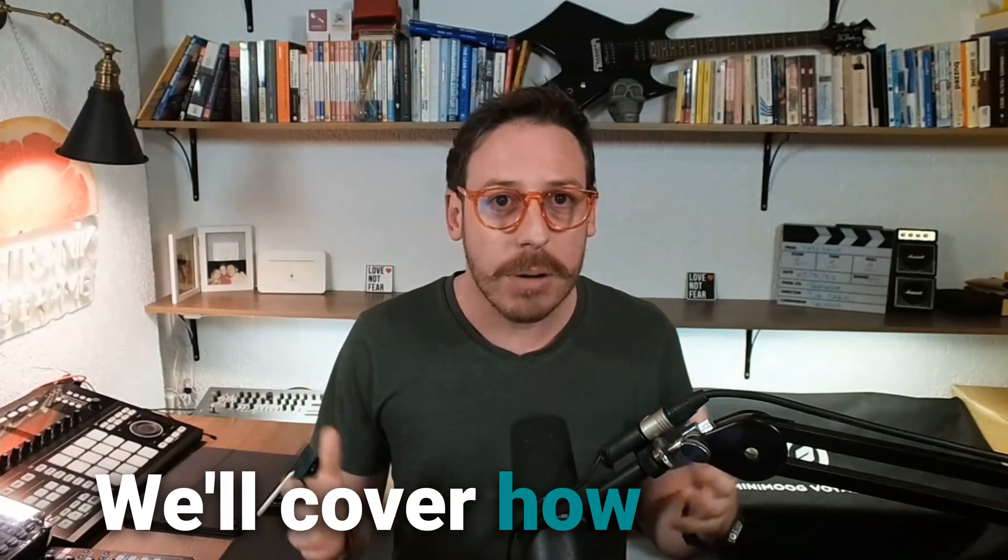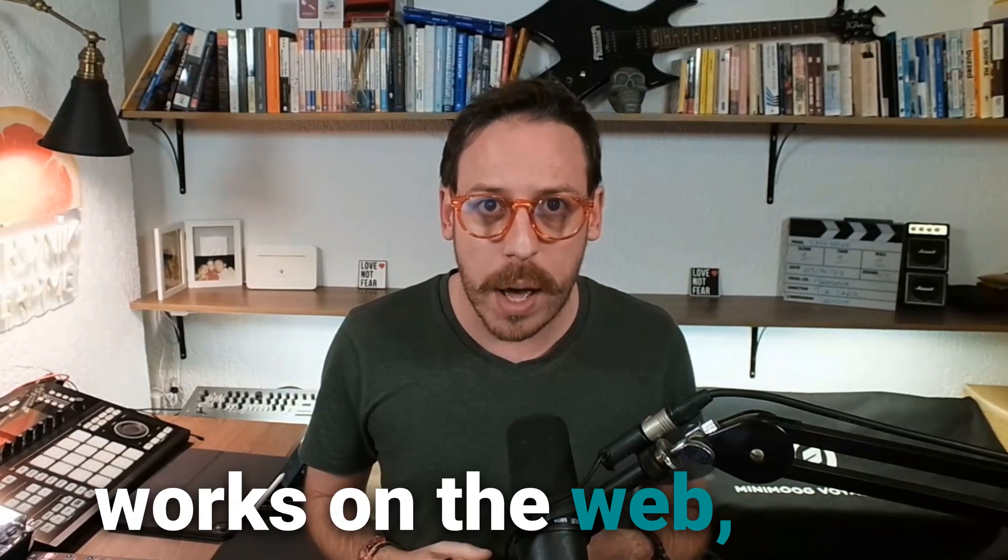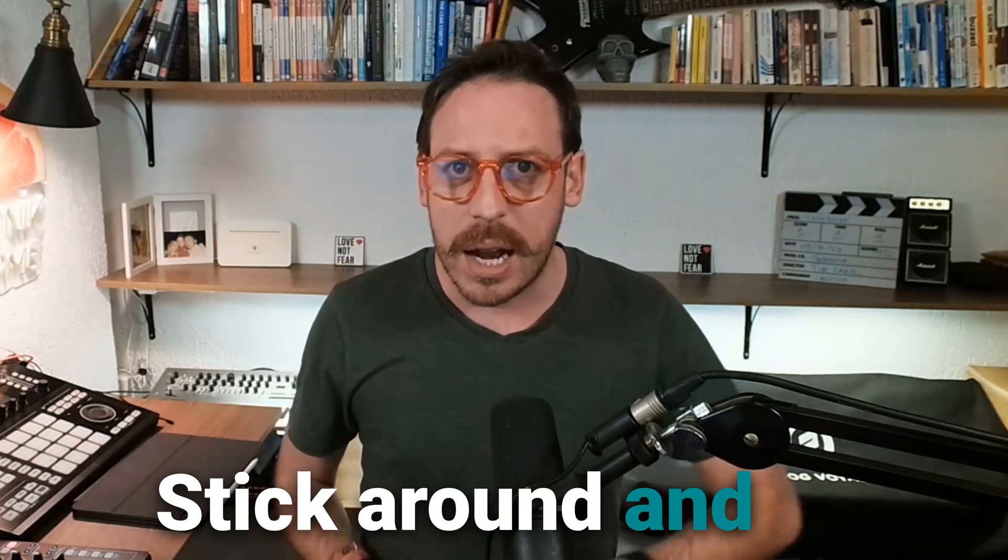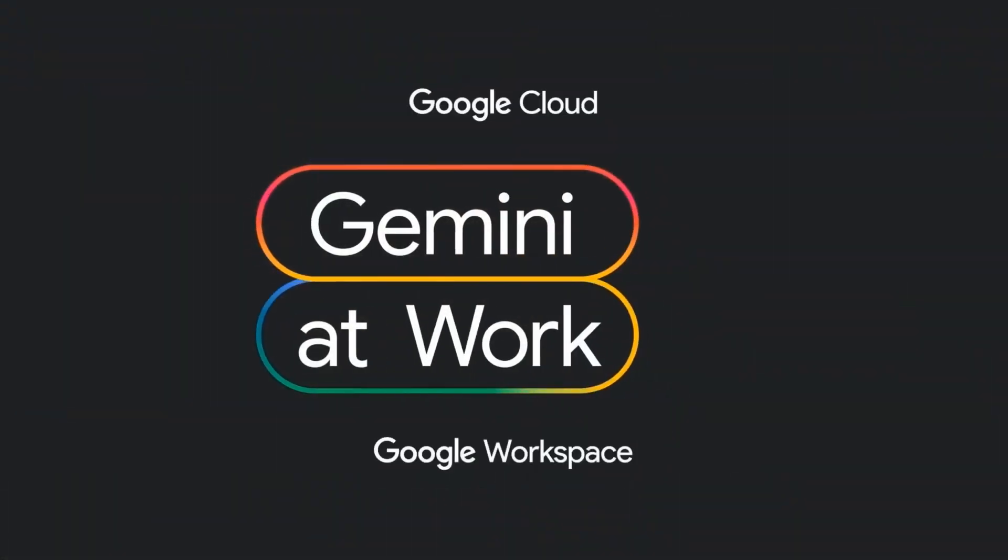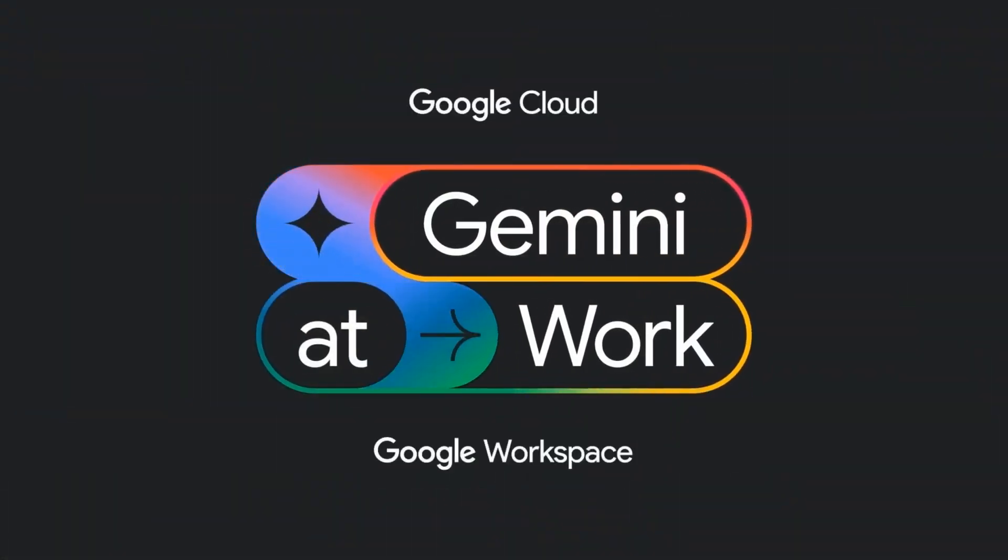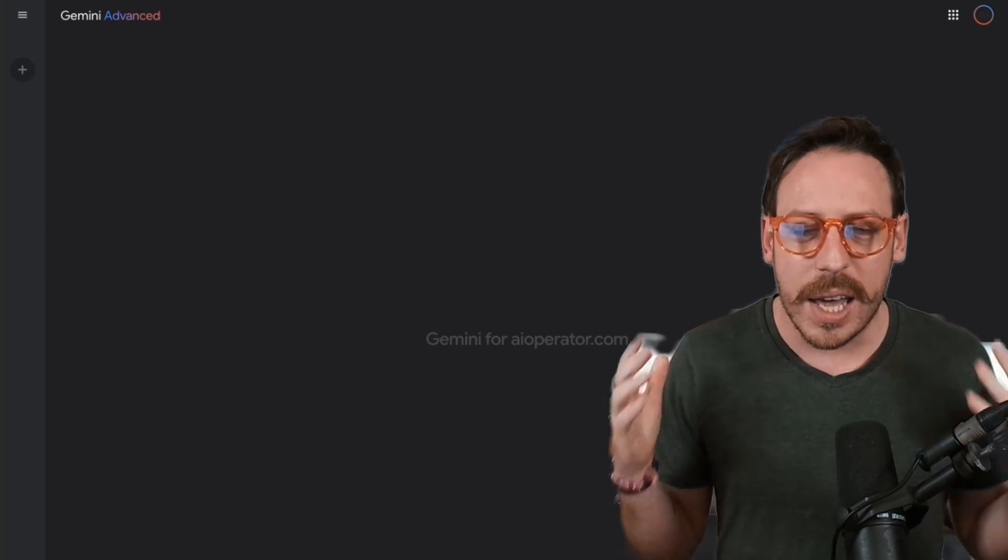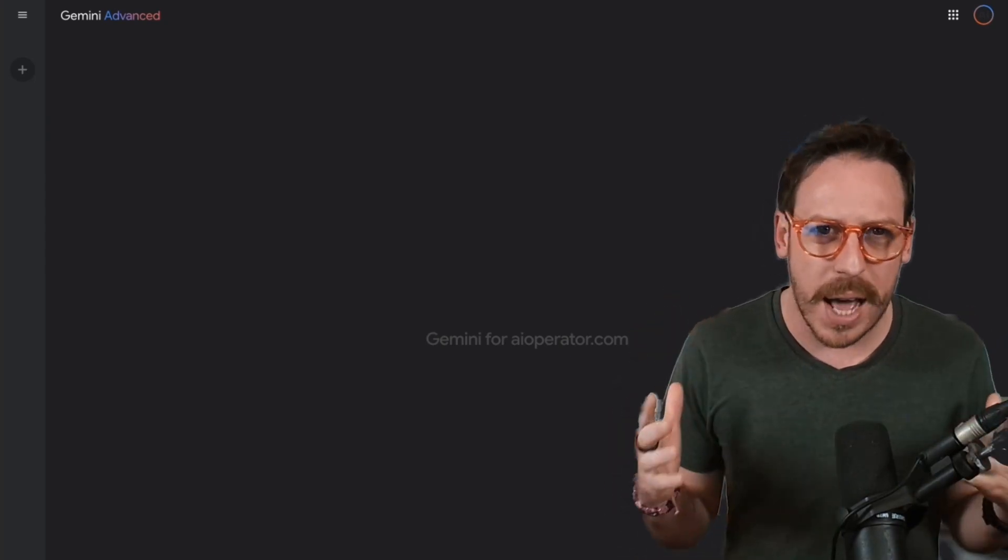We'll cover how Gemini works on the web, then dive into its integrations with Gmail, Google Drive, Docs, Sheets, and more. Stick around, and I'll share some bonus tips for using Gemini Pro and its connection to Notebook.LM. Well, here is Google Gemini.